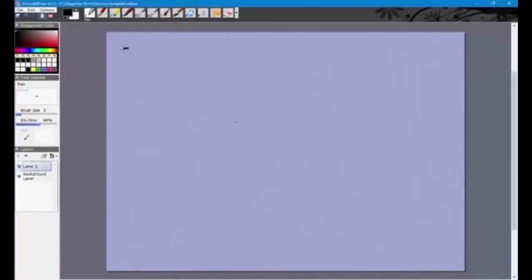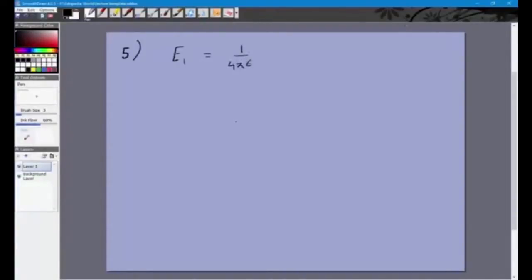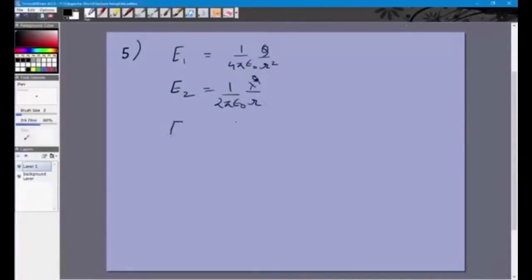Let's look at problem 5. We are given E1, E2 and E3 — the electric fields at a distance r from a point charge q, a long wire of linear charge density lambda, and a plane with uniform charge density sigma. We know the formulas for all three: E1 = (1/4πε₀)(q/r²), E2 = (1/2πε₀)(λ/r), and E3 = σ/(2ε₀).